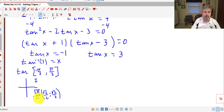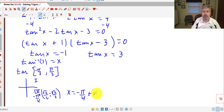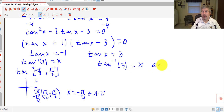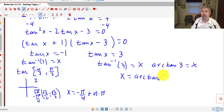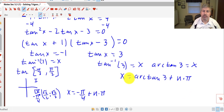So x equals negative π/4 plus nπ. For tangent of x equals 3, the arc tangent of 3 equals x, and in general form: x equals arctan(3) plus nπ. Since 3 is not on our unit circle, we just leave the answer in that form — we don't need a calculator. So that wraps up solving trigonometric equations.